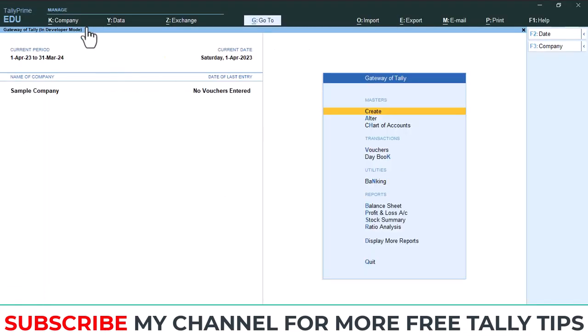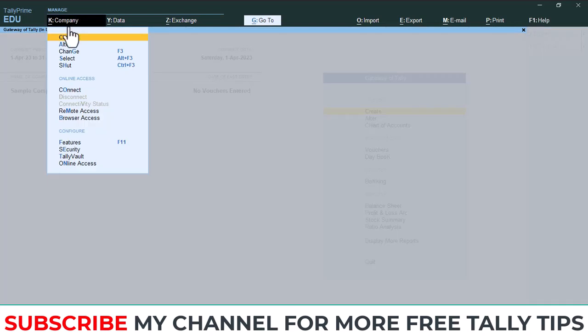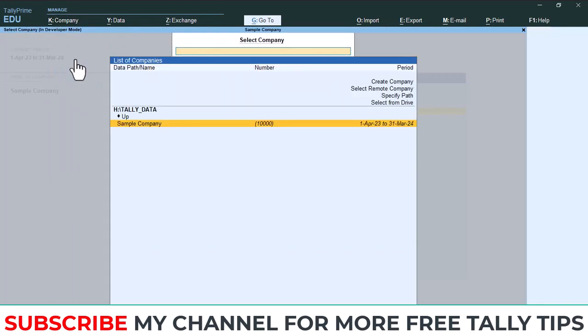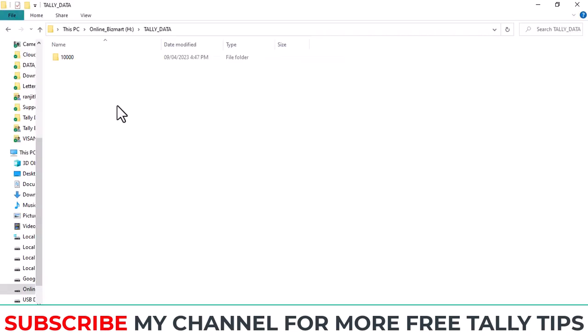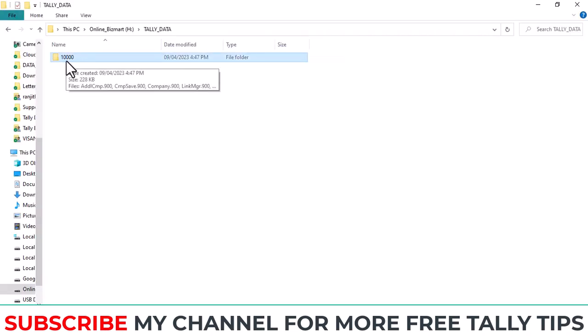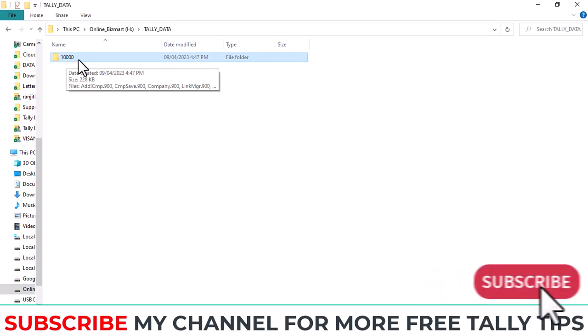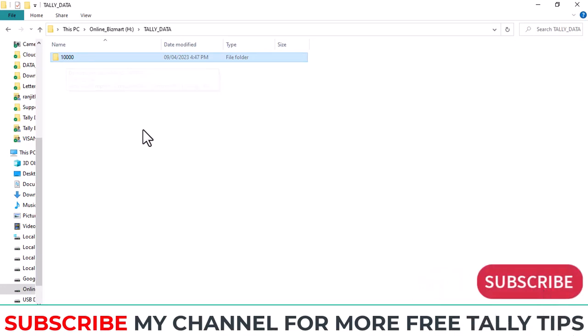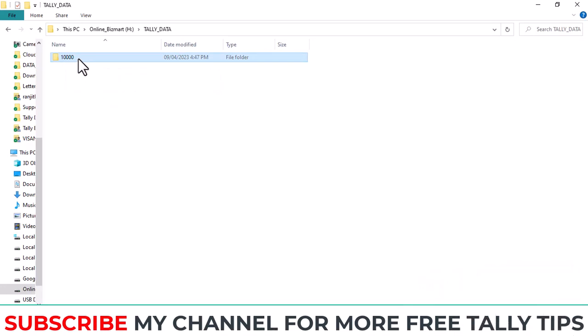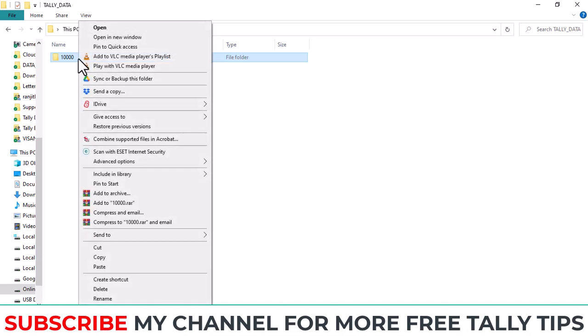You can confirm with your Tally. For that, open your Tally, then go to Company, select. Here you can see Sample Company, the number is 10,000. You can confirm the data backup folder also. Folder number is 10,000.